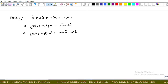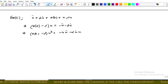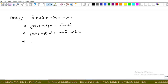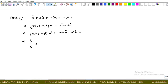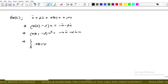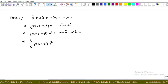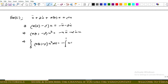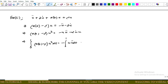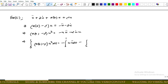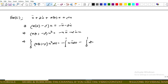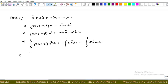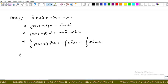Integrating both sides, we consider the integral from 0 to 1 of u times u double dot dt and the integral from 0 to 1 involving the remaining terms.